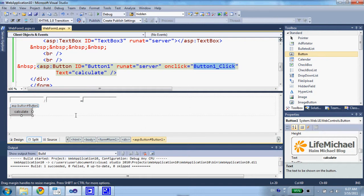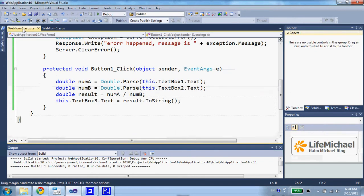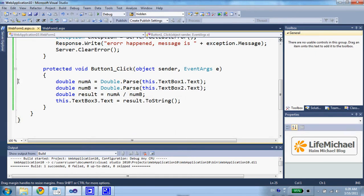When the user presses the button, then on the server side the button1_click method is invoked. If we take a look at the code behind, we can find the calculation.